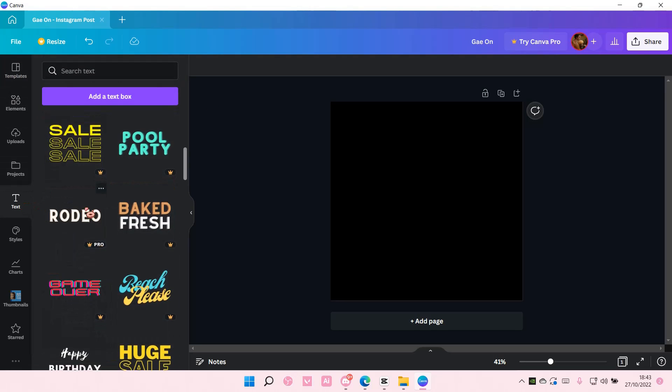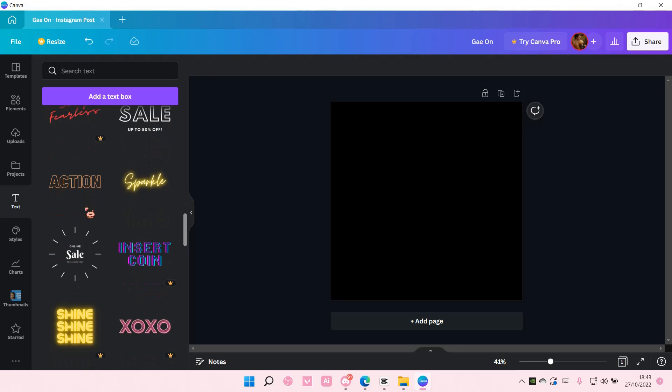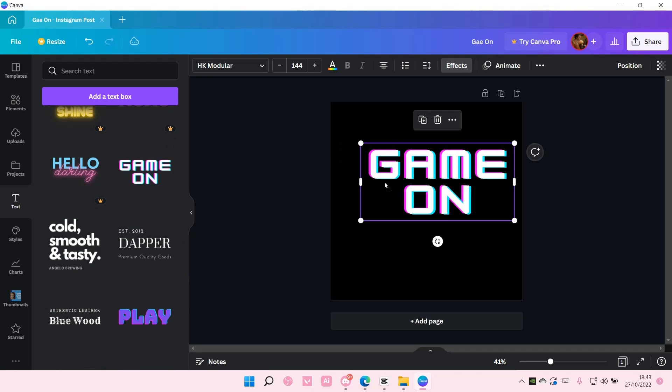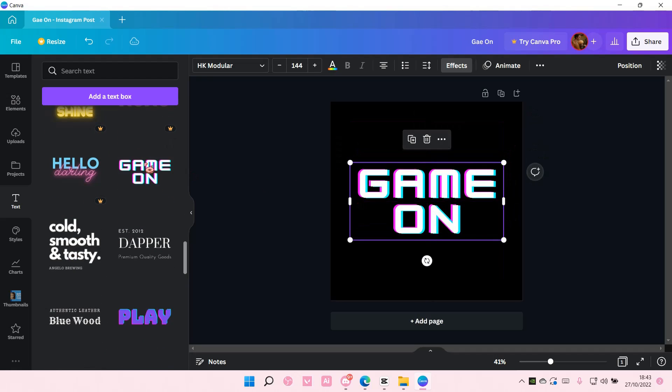Go to text and scroll down until you find this, and then just drag it to your canvas like so.